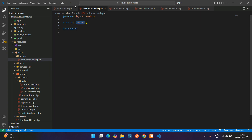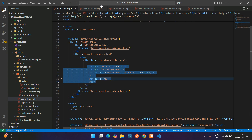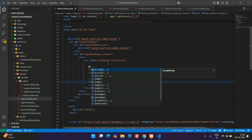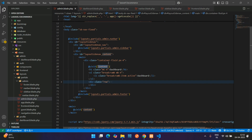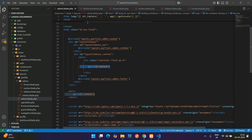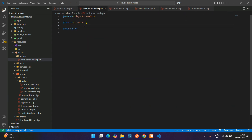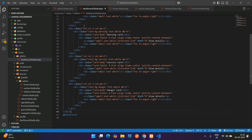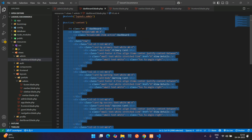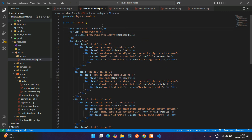In the admin layout file, add @yield('content') in the main content area. All the dashboard content placed inside the @section('content') block in dashboard.blade.php will be rendered here. This sets up the blade template inheritance correctly.